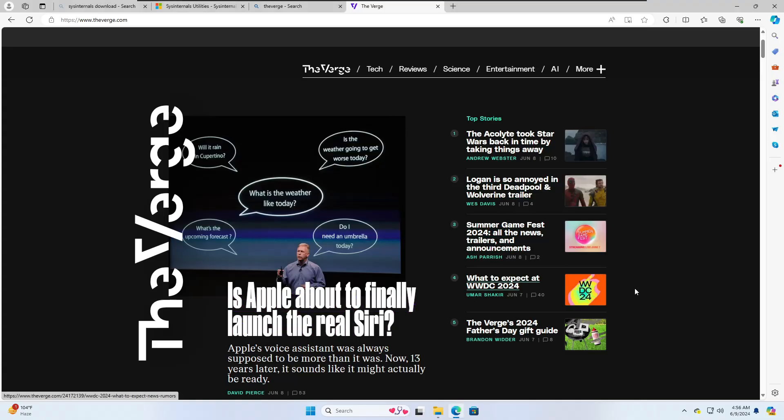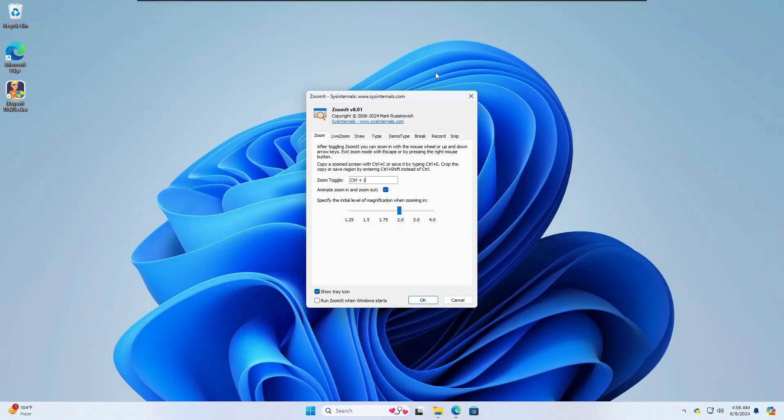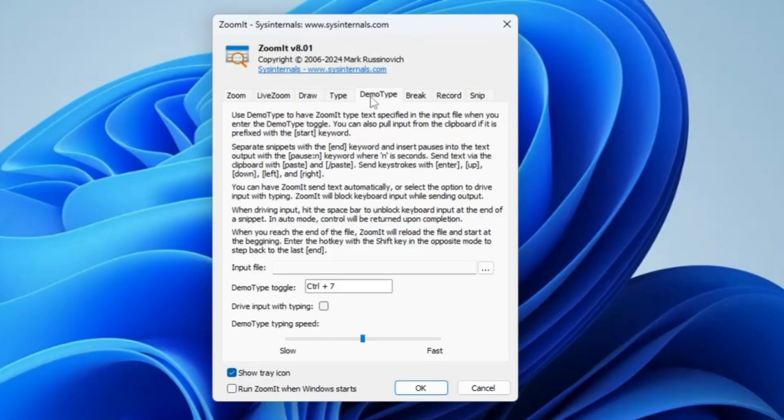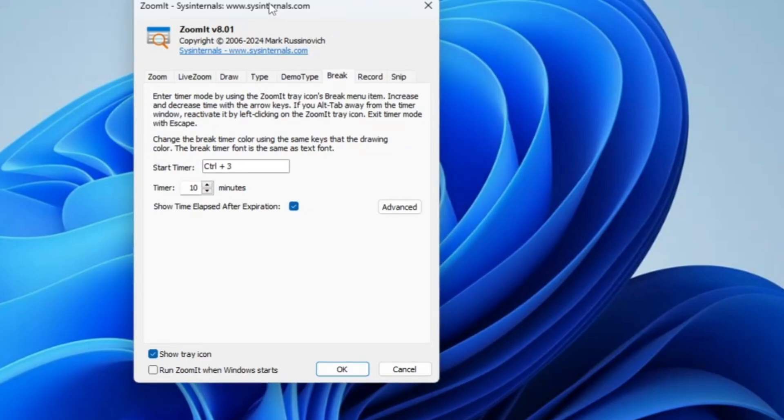Now let's move to the next part. If I bring up the ZoomIt option, it gives you the Break option. If you want to go for any kind of break, like if you're a teacher, do any kind of gaming, or work as a team and want to create any kind of break screen, you can use Control plus 3.